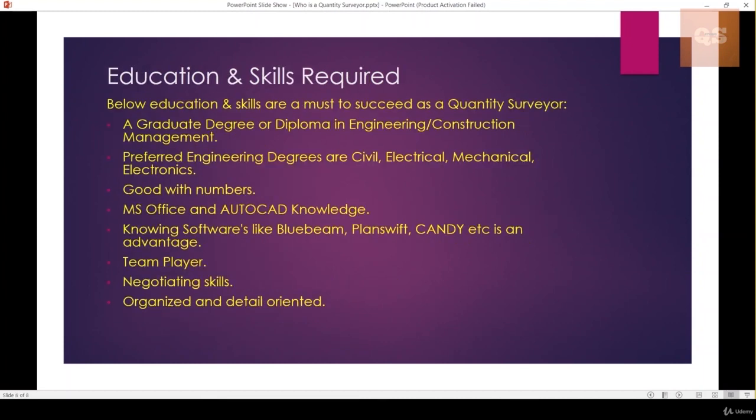The education and skills required to become a Quantity Surveyor are outlined here. Basically, you need a graduate degree or diploma in engineering or construction management. The preferred engineering degrees are civil, electrical, mechanical, and electronics. Civil Quantity Surveyors handle all civil activities, whereas electrical, mechanical, and electronics engineers handle all MEP activities — that is, the non-civil activities. MEP stands for mechanical, electrical, and plumbing in a construction project.